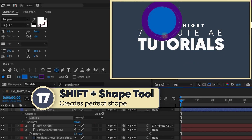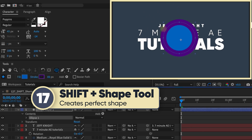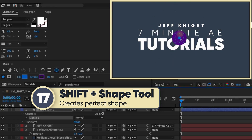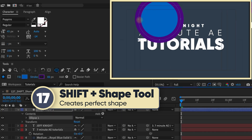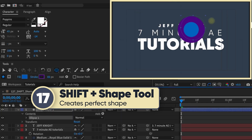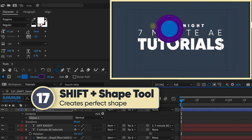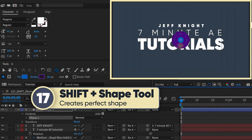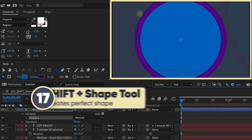Holding shift to make a perfect shape works for ellipses, rectangles, and poly stars. If you add command or control, it will create a perfect shape from wherever your cursor is. If you only hold shift, it creates it from the corner depending on which direction you go. I always add command or control so that it creates the shape from where my cursor is.